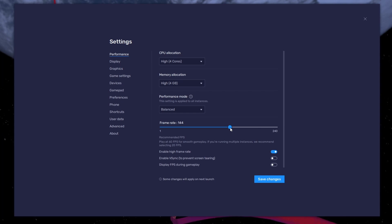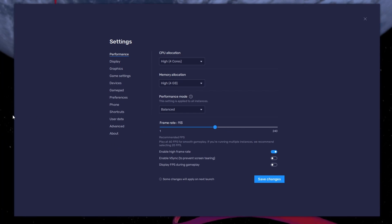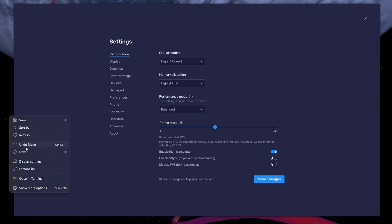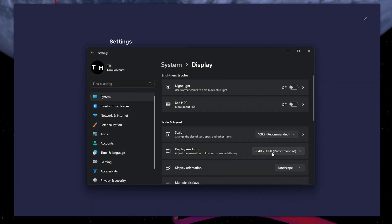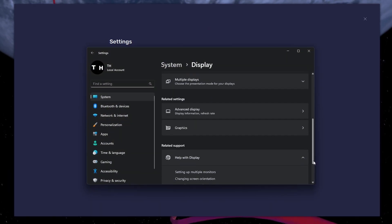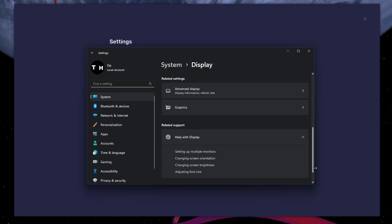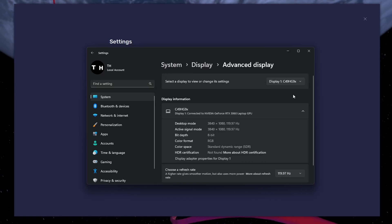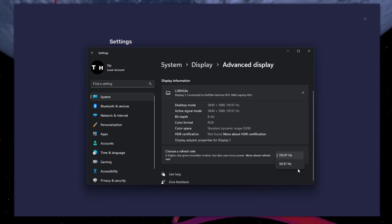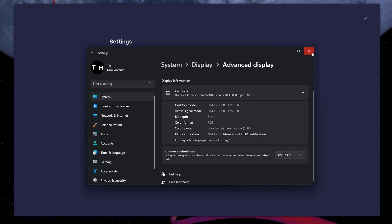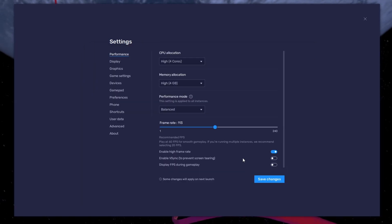If you need more clarification on your refresh rate, right-click your desktop and select Display Settings. From here, make sure that the correct display is selected. Scroll down and click on Advanced Display. This will allow you to preview your refresh rate and change it if you want.